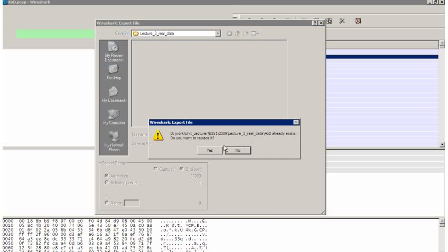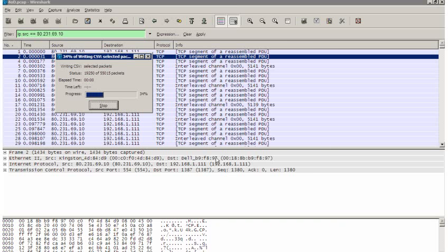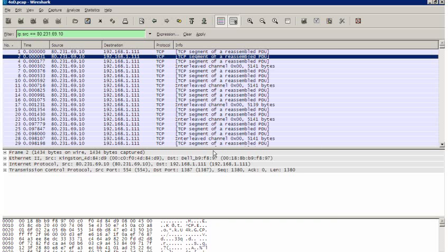And then I can save that. It already exists because I've done this before. And I now have in the directory my 4OD comma separated value file.